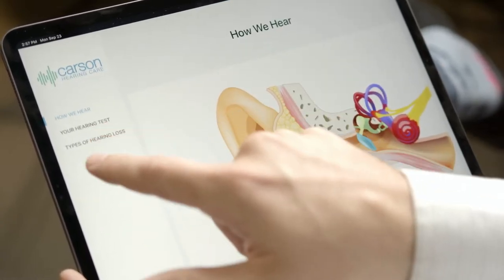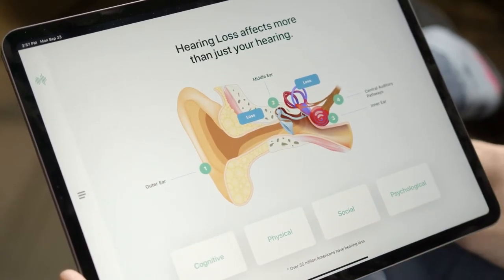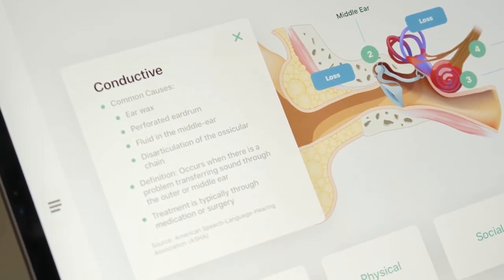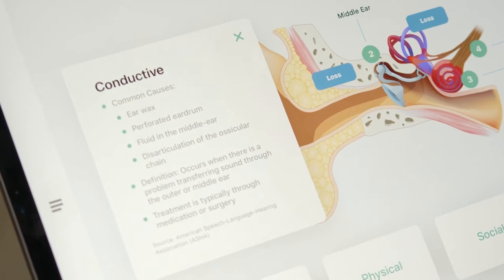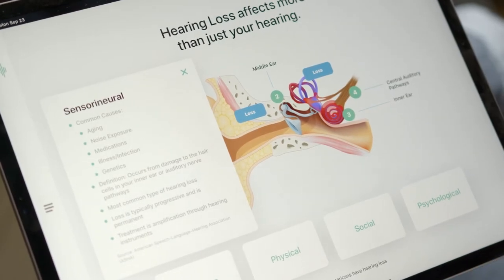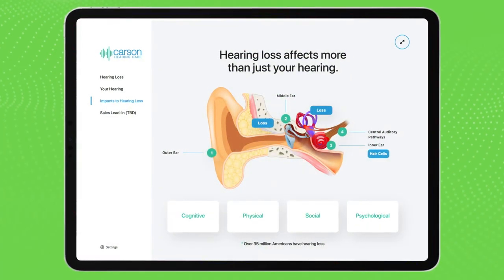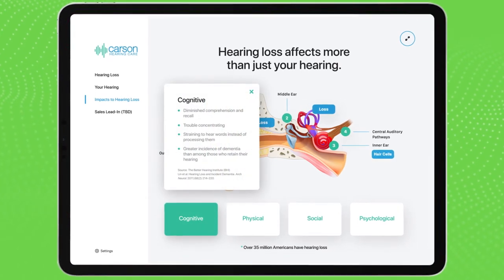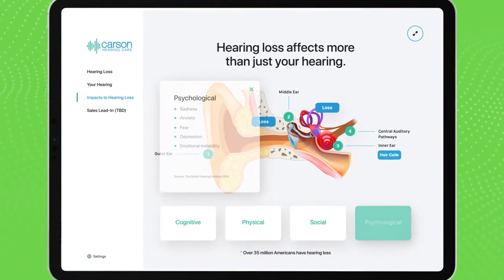The second slide is about the different types of hearing loss. It goes over conductive hearing loss, the common causes, and the treatment options. It also covers sensorineural hearing loss and the common treatments. Also shown on this screen are the different effects of hearing loss: cognitive, physical, social, and psychological.